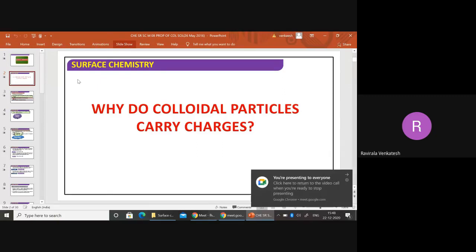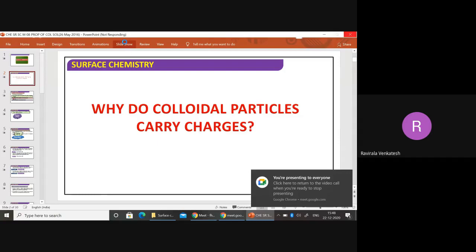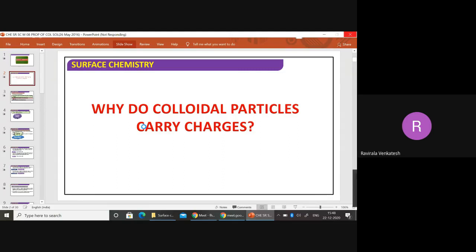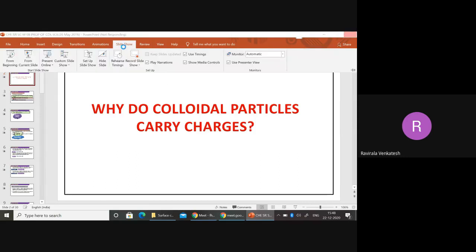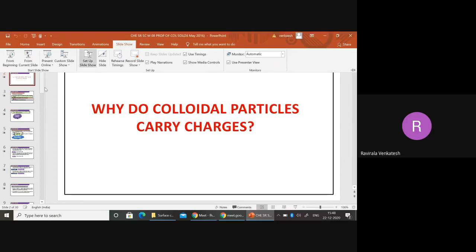In this video, why do colloidal particles carry charge? Why do certain colloids have negative charge and why do certain colloids have positive charge? Let me discuss this in this slide.